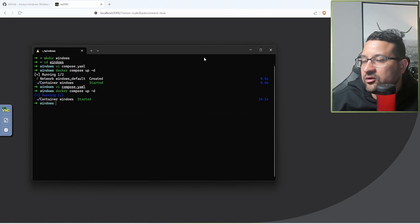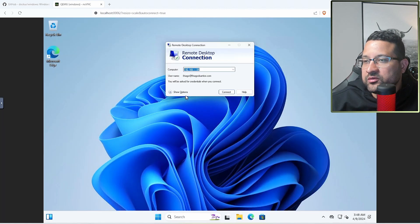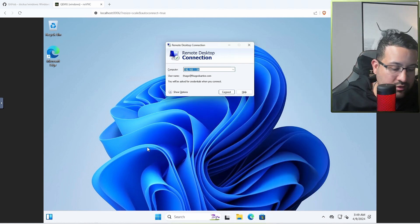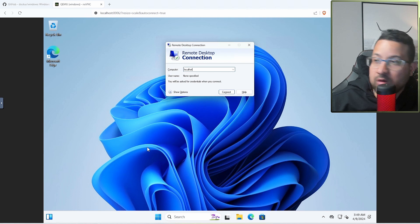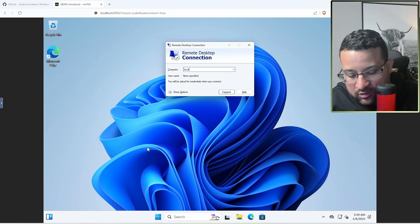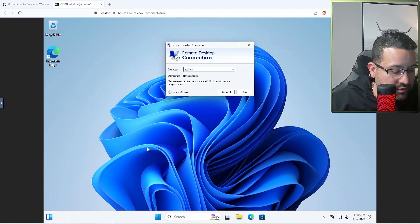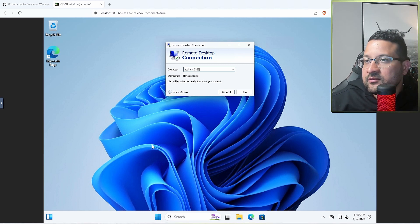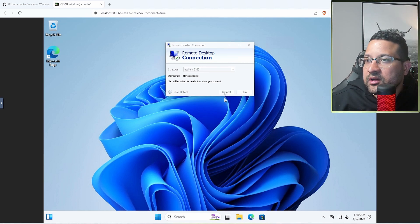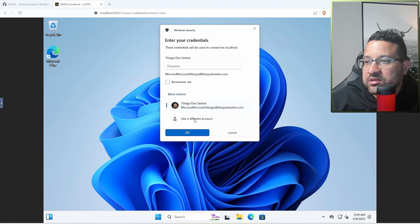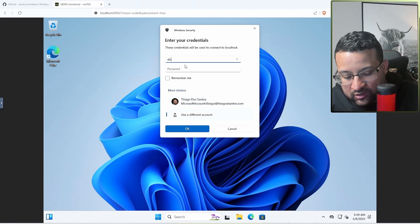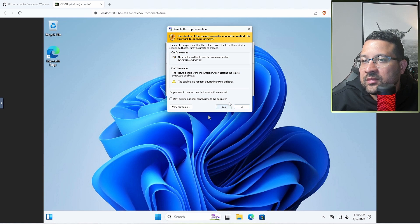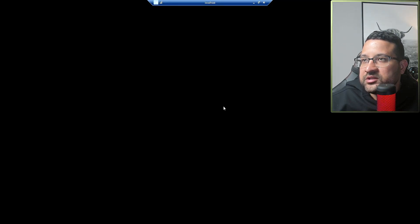If I use the ports I put there, I'm going to connect to my computer now in the container. Let's use the remote desktop. Localhost port 3389, connect. You need to use Docker username and any password. They're going to connect to the machine.